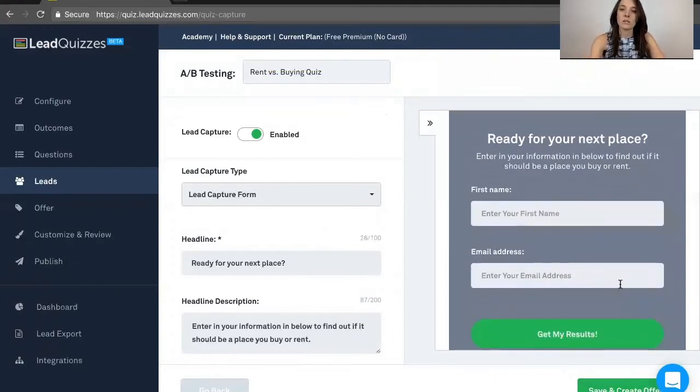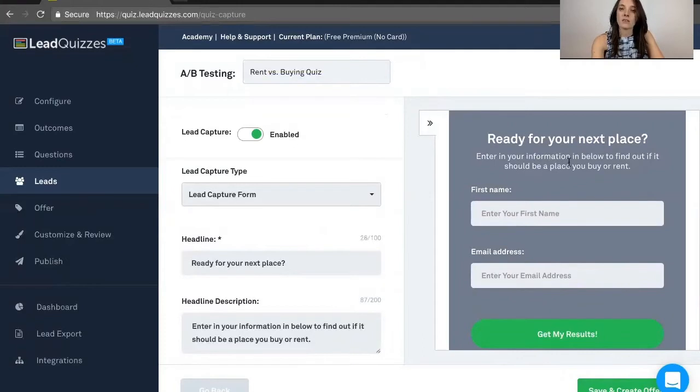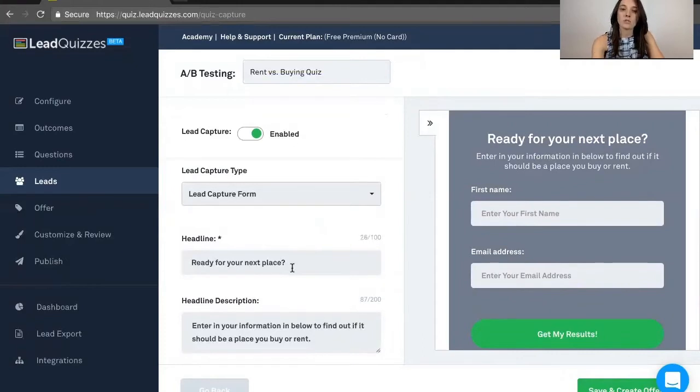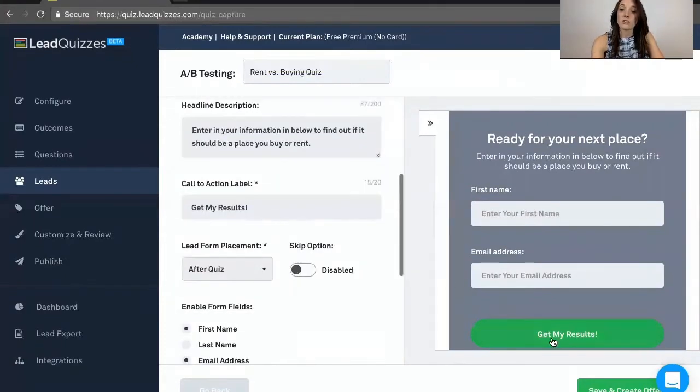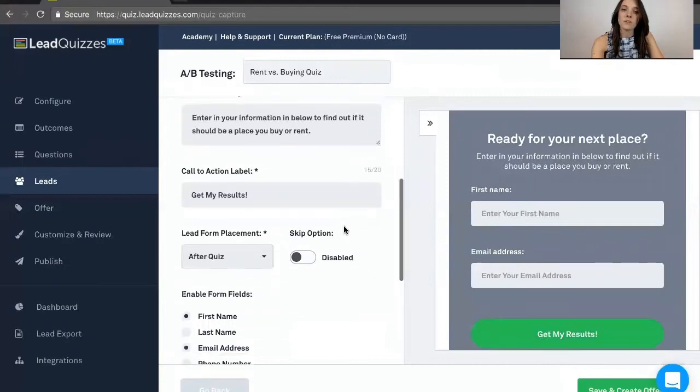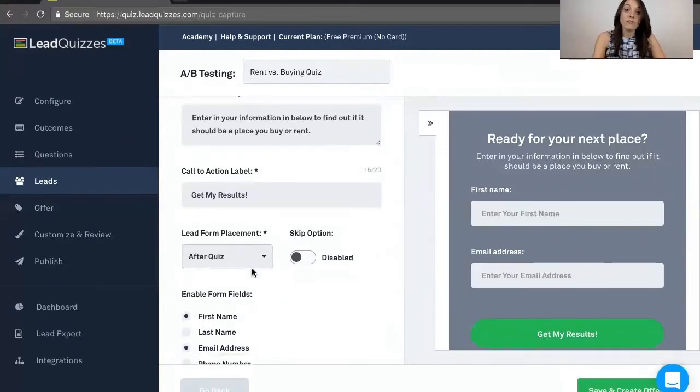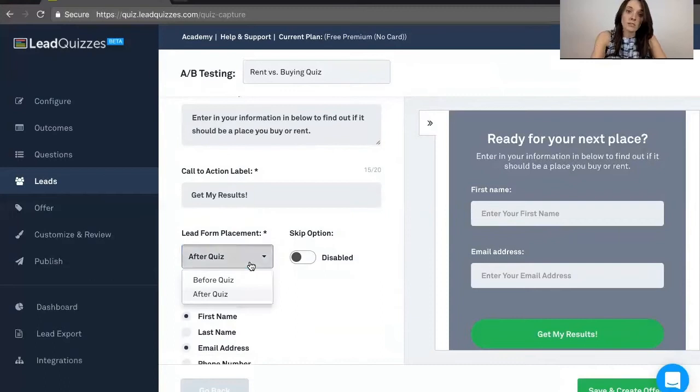This is fully customizable. So you will go ahead and customize the headline right here, your headline description, the call to action label, which you'll see right over here, where you'd like this information to be collected, either before or after the quiz.